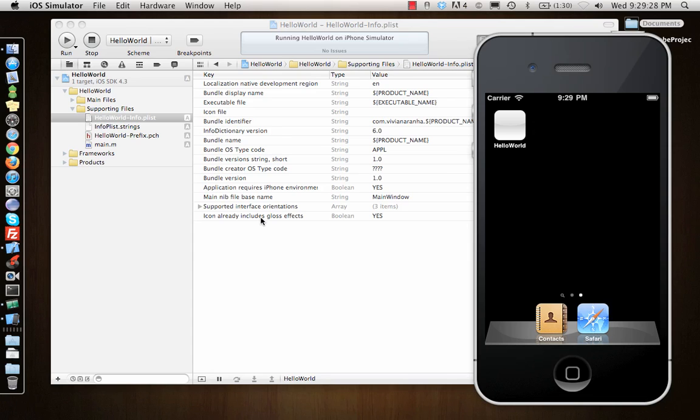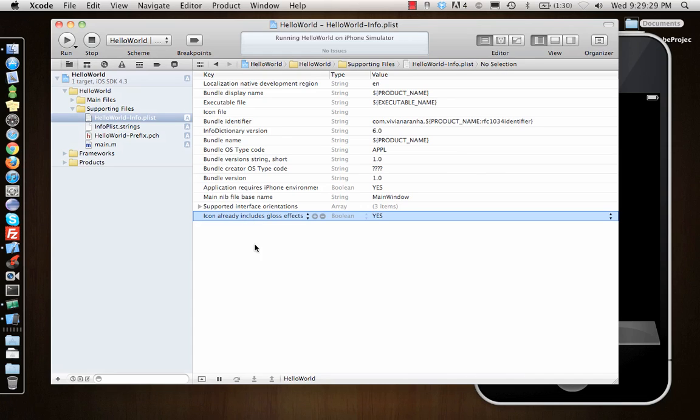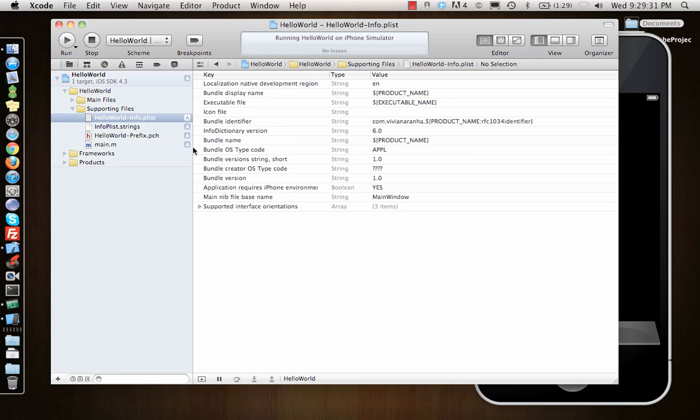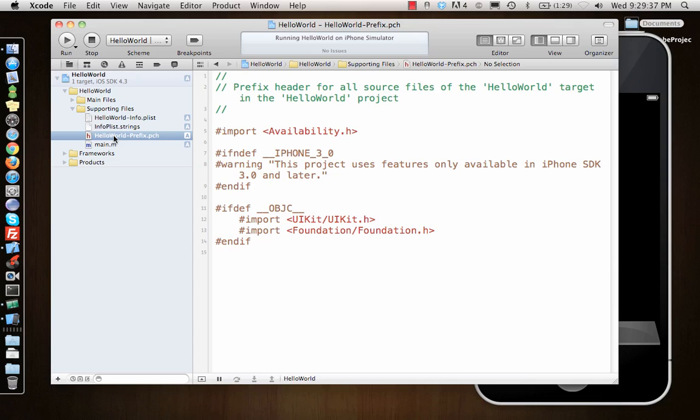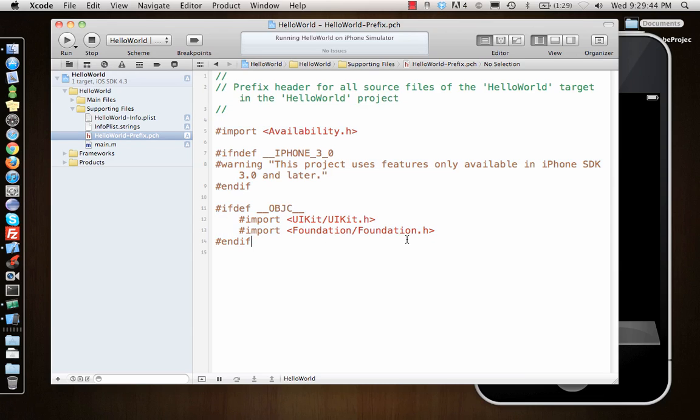Let's move on. This is all the information about a file. There's a strings file where you can keep some strings. Then there's HelloWorld.pch. This is a pre-compiled header file which pre-compiles some of the frameworks for you, so it doesn't have to compile them again and again, which takes time while building the project.